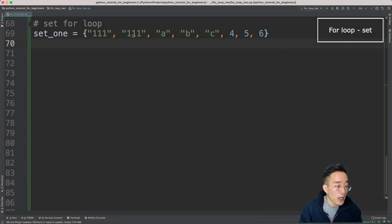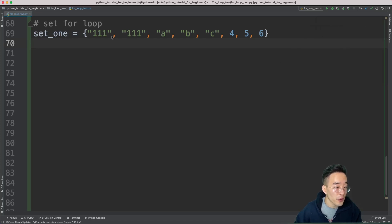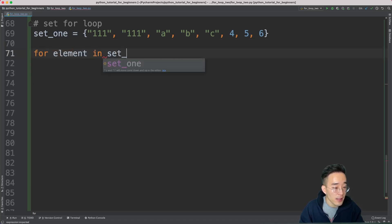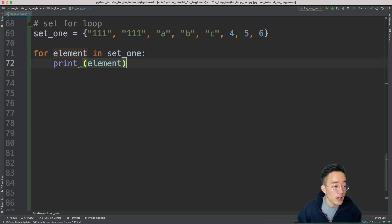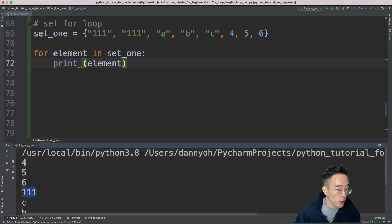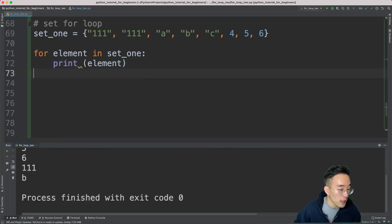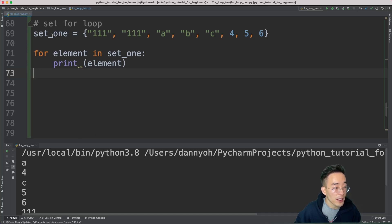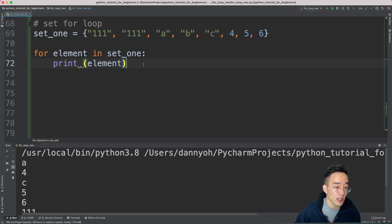Now let's talk about iterating the set data type. We have set_one with a duplicate element triple_one, some strings, and integers. Using the default syntax 'for element in set_one', then print the element. Running this removes the duplicate because that's the default set behavior, and the result is unordered. Running it again gives a different order each time since sets are re-instantiated on every run.